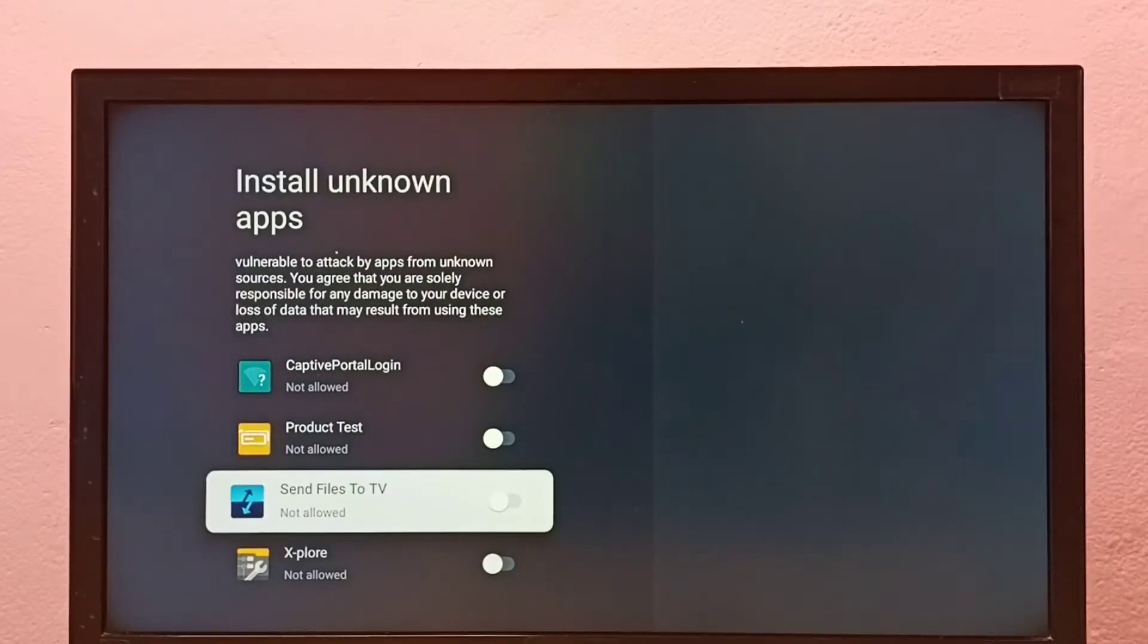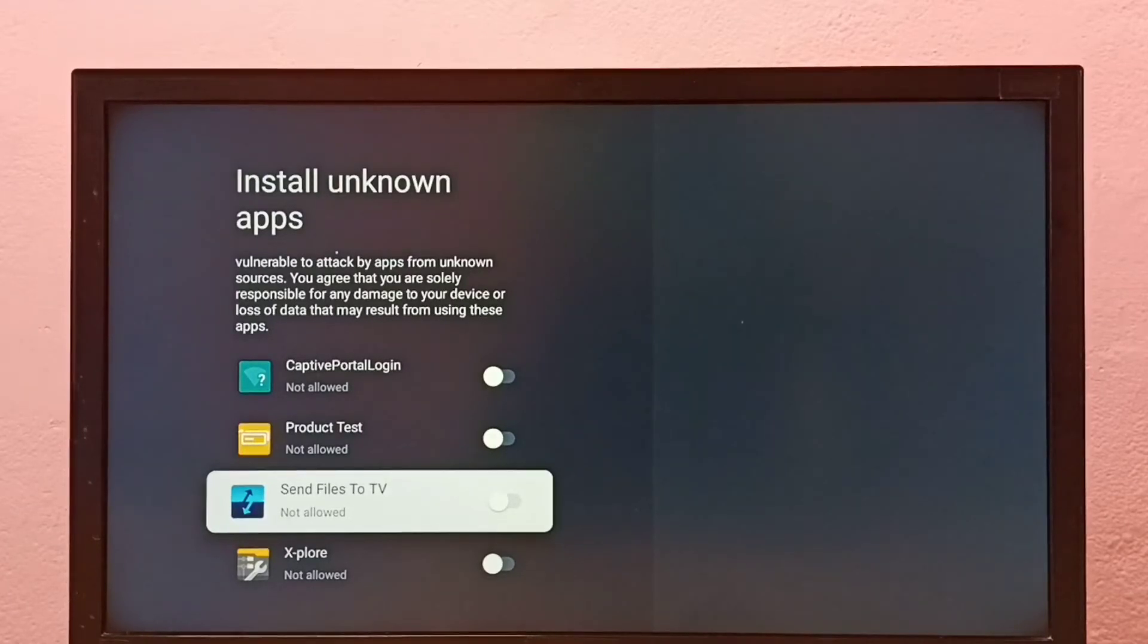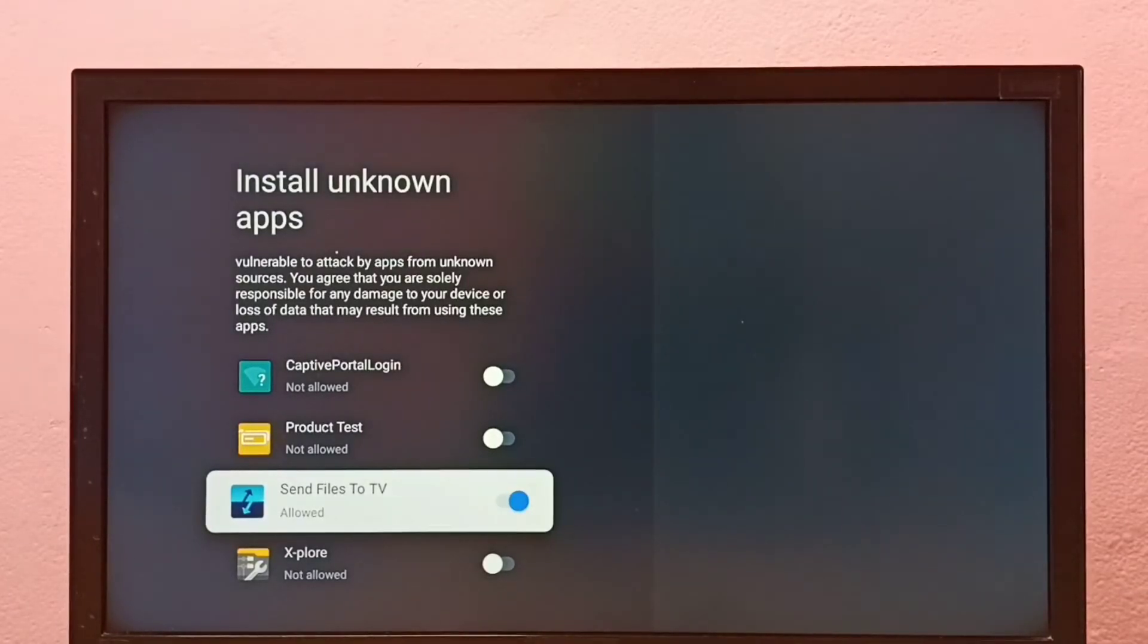Let me enable it. Okay, done. Now I can install Android APK files from unknown sources.